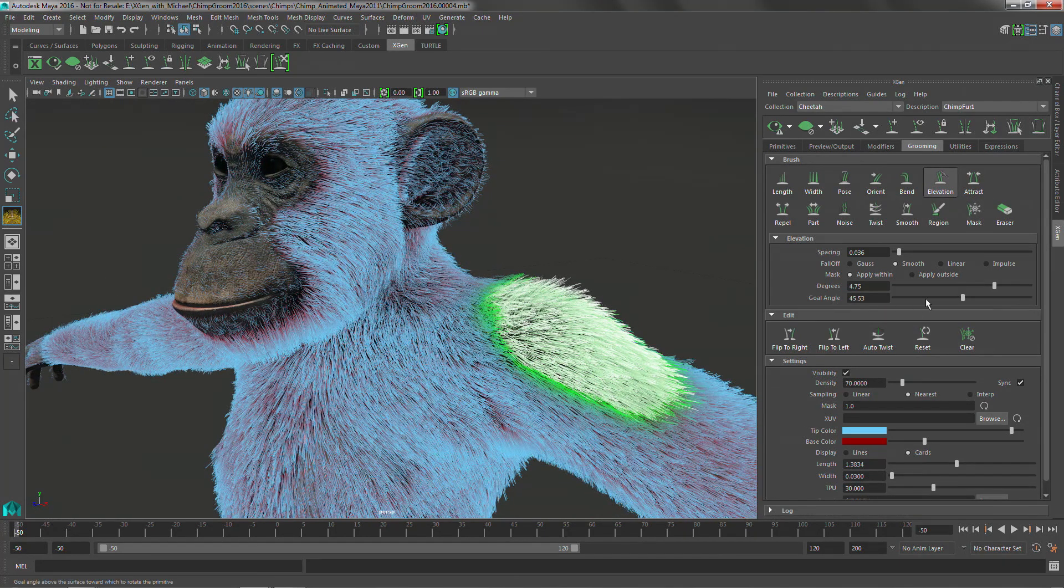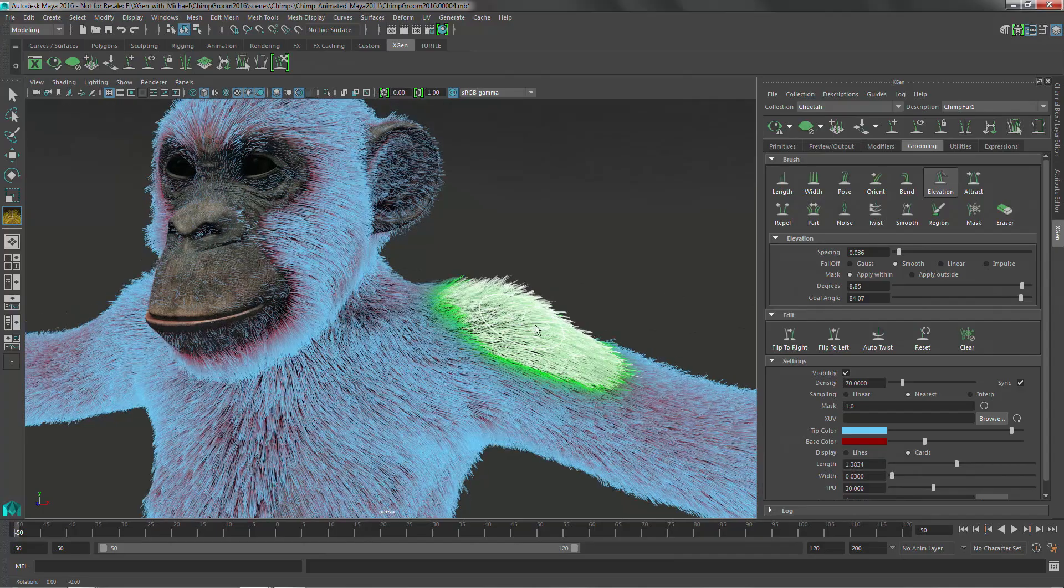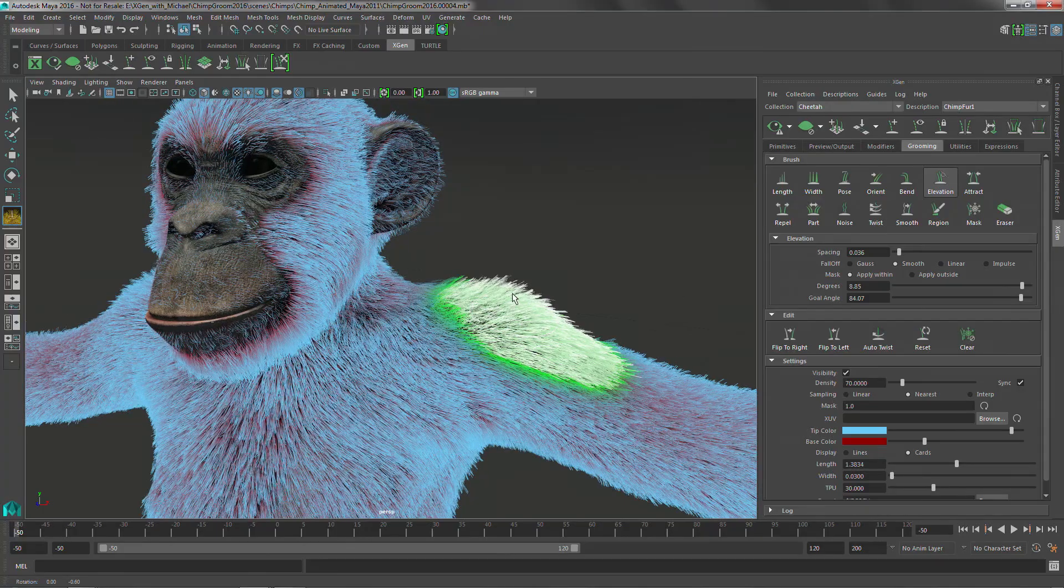So when I bring up the elevation brush here, what are these different parameters mean? The degrees is the degrees it's going to apply per stroke. And the goal angle is the final goal angle of the primitives relative to the surface that they're growing from.